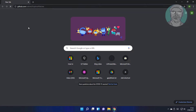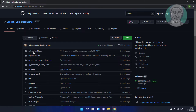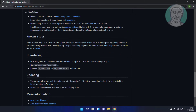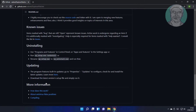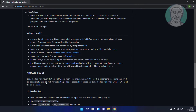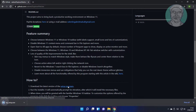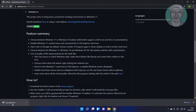Copy the URL from the description and paste it. Click the Setup Program, then open the downloaded program.